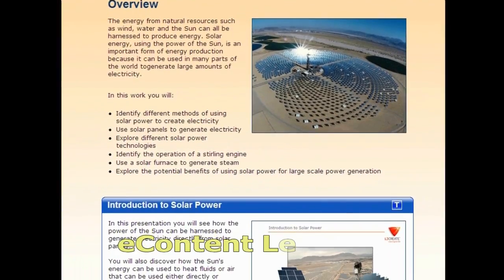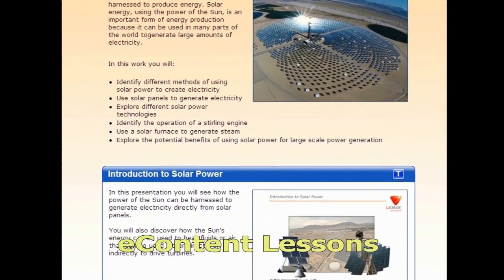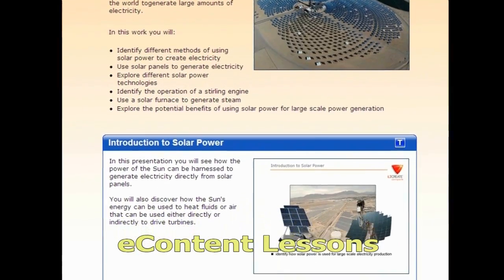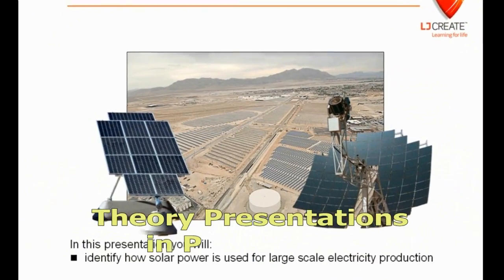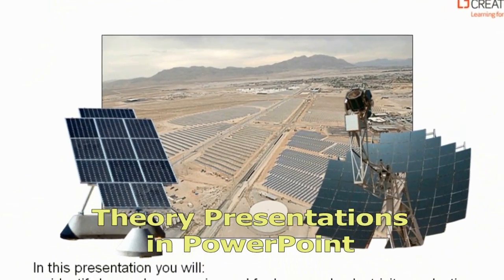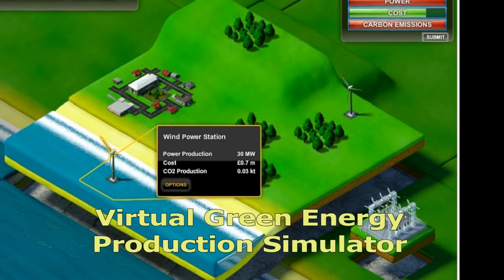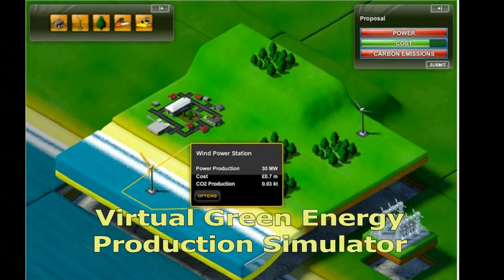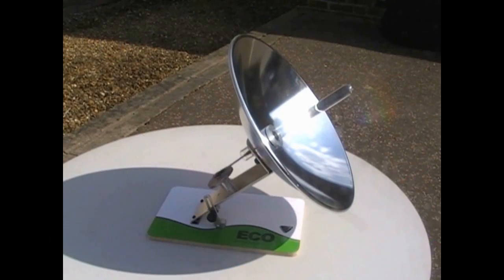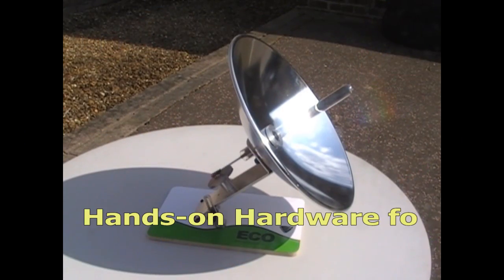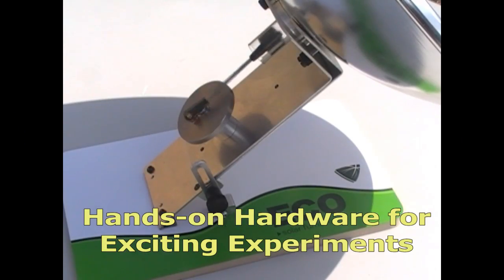This module has e-content lessons, theory presentations, a virtual green energy simulator, and hands-on hardware for exciting experiments.